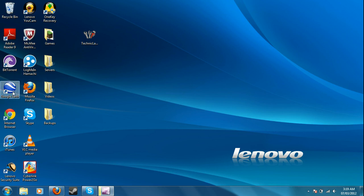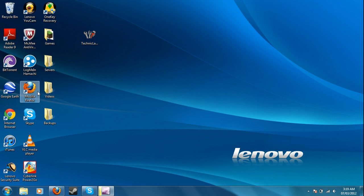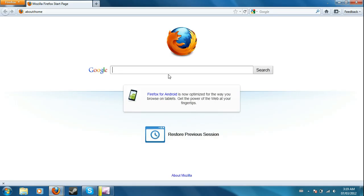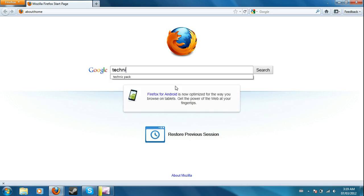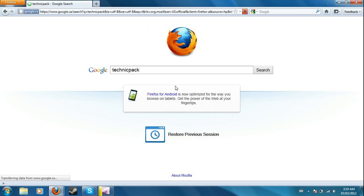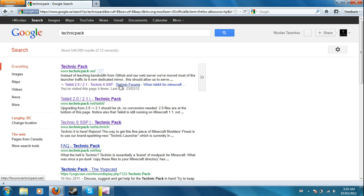So I'm going to be showing you how to get the Technic Pack, or I guess Tekkit server, set up. First you have to go on your internet and go to technicpack.net and go to Tekkit.